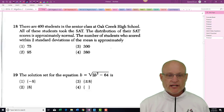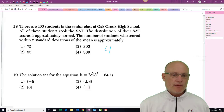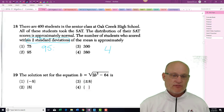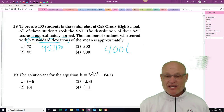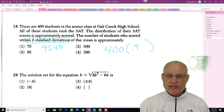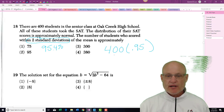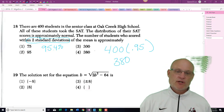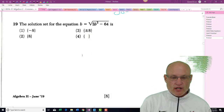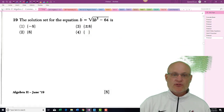Problem 18 — relatively straightforward. Two standard deviations represents 95.4%, but New York State wants you to multiply by 0.95 only. Multiplying by 0.95 on your calculator gives 380. That's the answer.